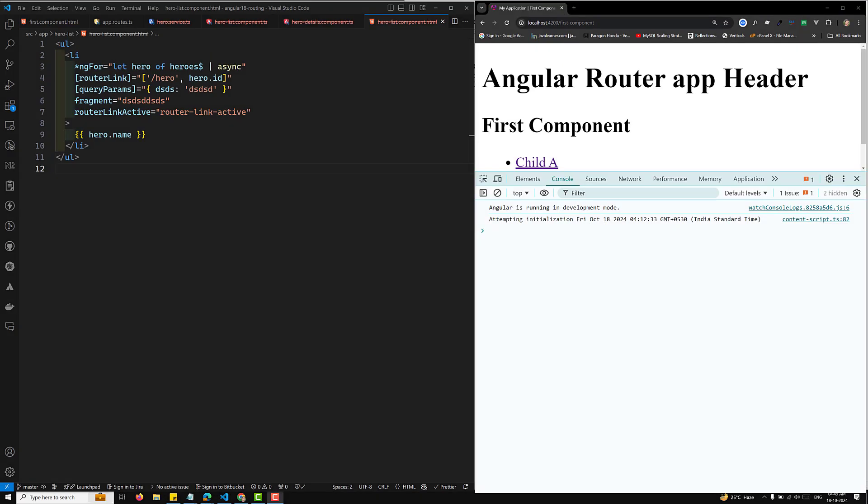Hi guys, this is Leela, welcome to my channel Leela WebDev. In this video we will try to understand how to access the query parameters and also the fragments in Angular components.